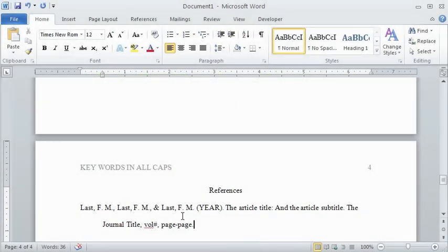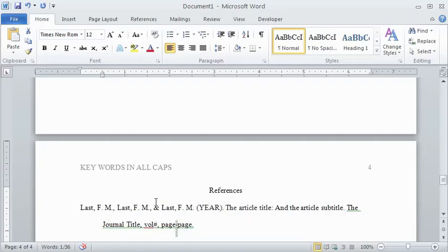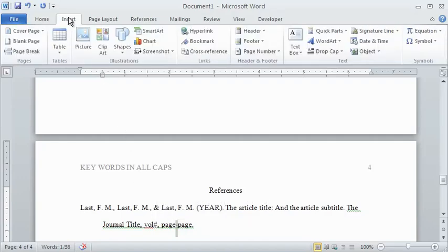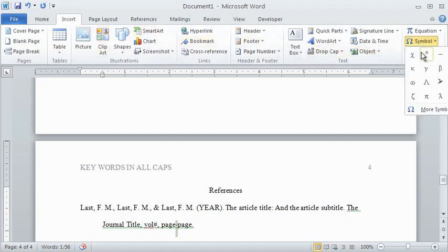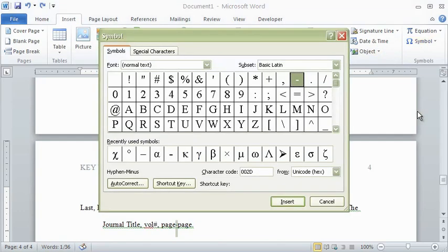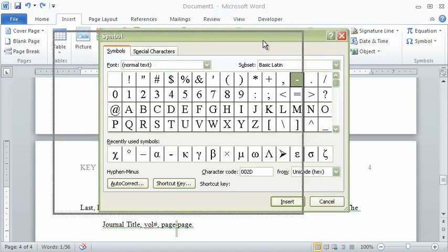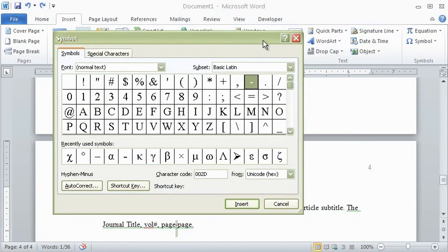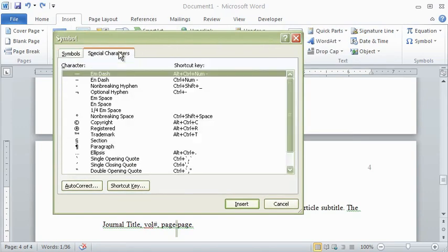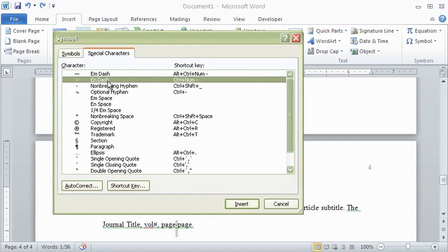Note that between a range of numbers, APA requires the use of an en dash, not a regular hyphen. You can insert an en dash by going to the Insert tab, clicking on Symbol, and choosing More Symbols. Choose the Special Characters tab at the top, select en dash, and click Insert.